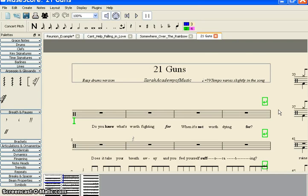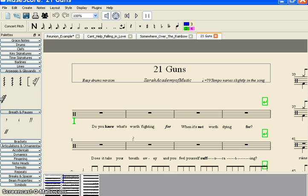Welcome back. Today we are going to show you how to change the text styles in your score.